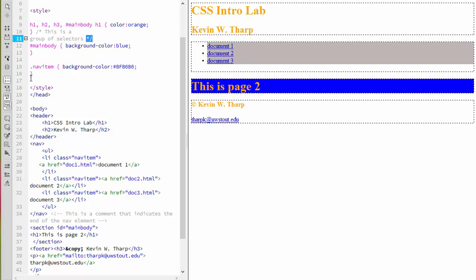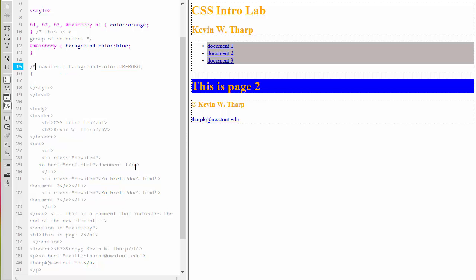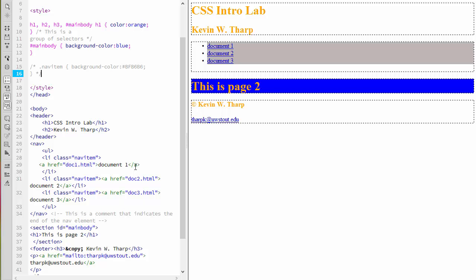What I often will do if I'm testing a specific CSS rule is I'll just go in and I will comment out that one element. And then that element is not interpreted. So what I just commented out was the nav item.